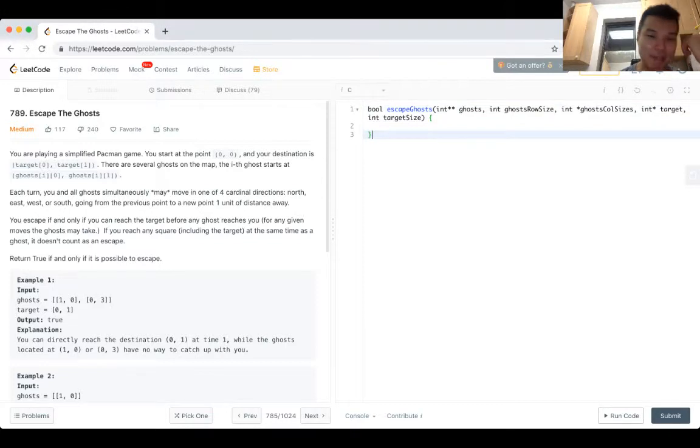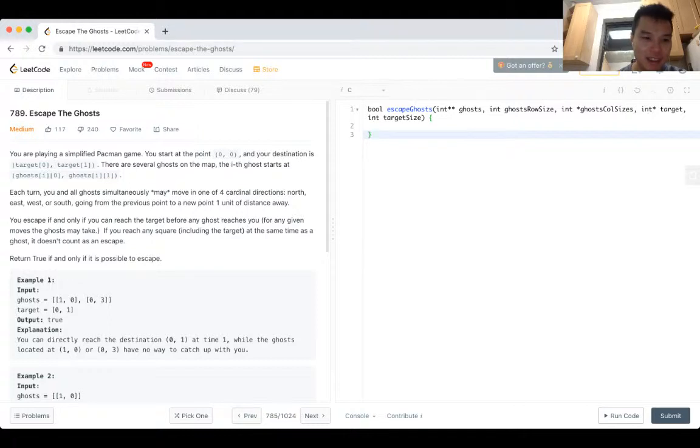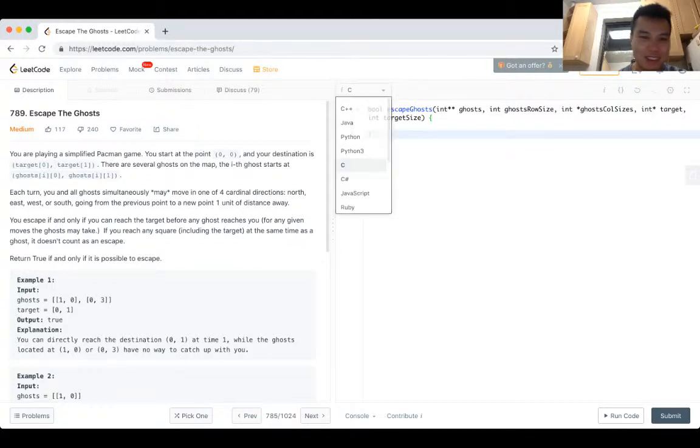You're playing a simplified Pac-Man game. You start at 0,0 and your destination is target 0, target 1. So target is basically an xy thing. I wonder if I change the language to change this. Okay, no.